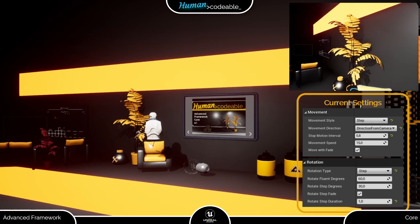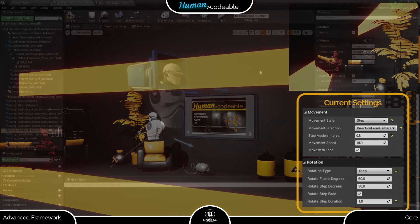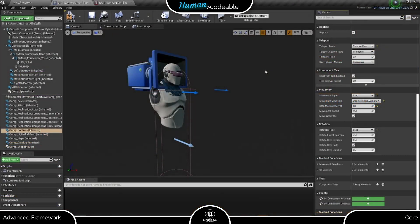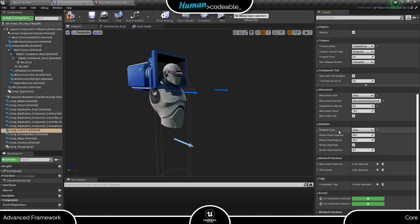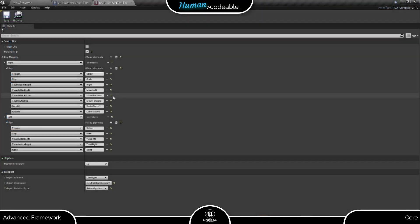But this is not the only option the Advanced Framework offers to get around simulation sickness. If you want to be a bit more fancy, you can use the Ghost movement style. It's a bit more elaborate to set up, but let's try it anyway. Let's go into the preset first.